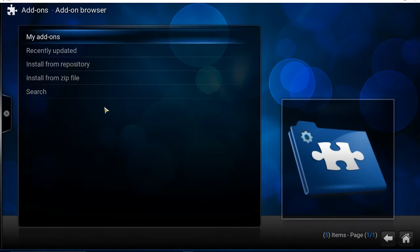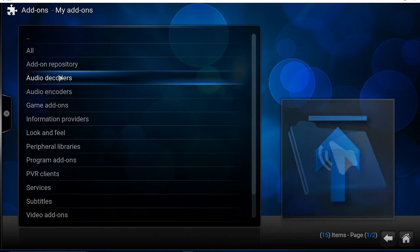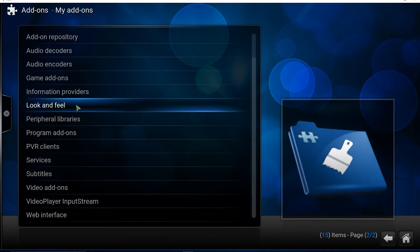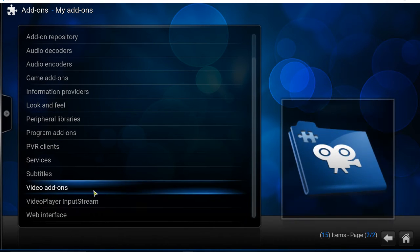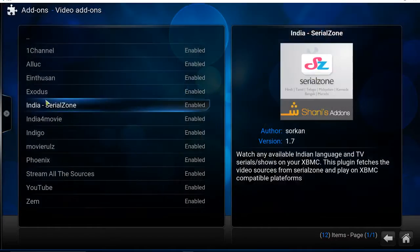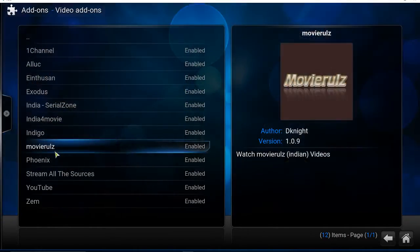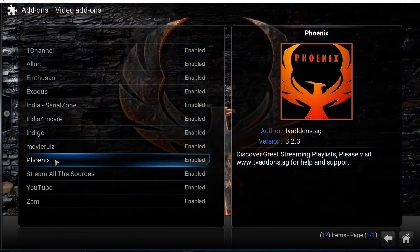Click on My Add-ons, and you can go to different types of add-ons. For example, if you want to uninstall any video add-ons, you can go to Video Add-ons, and then select any add-on you want to uninstall.